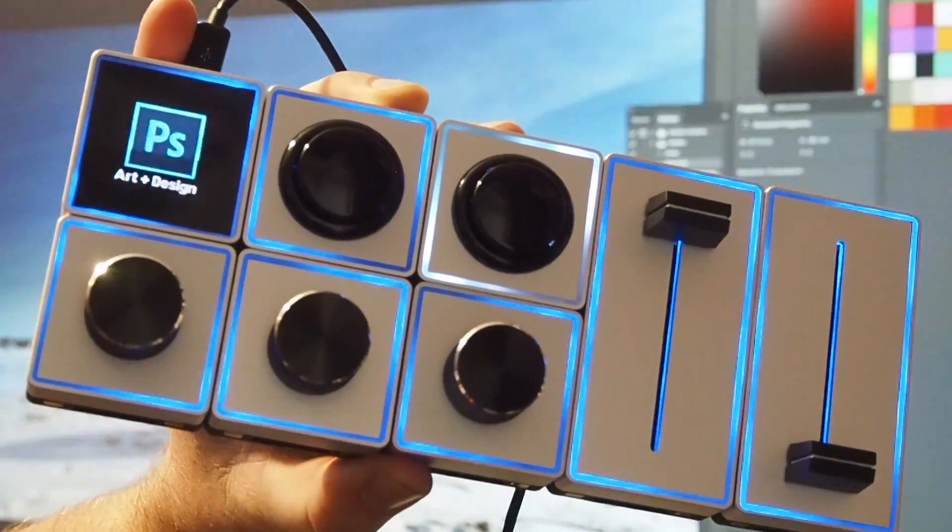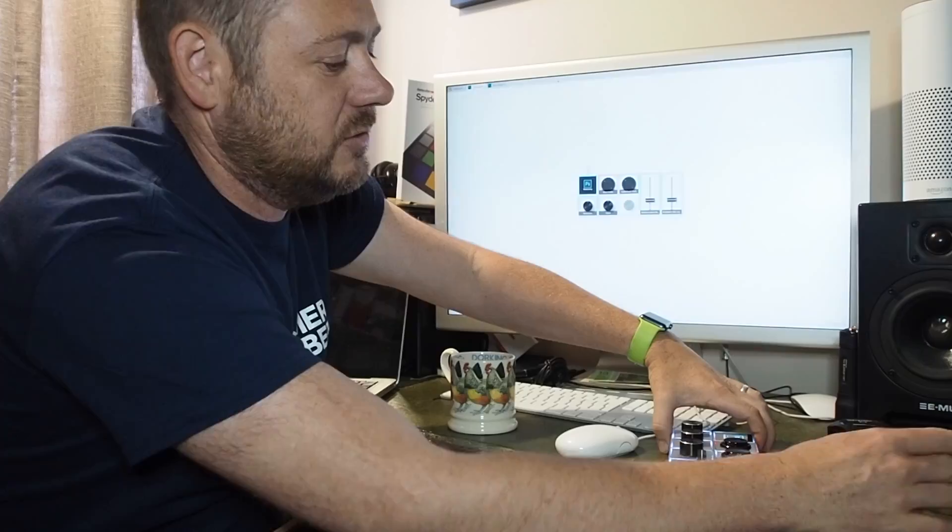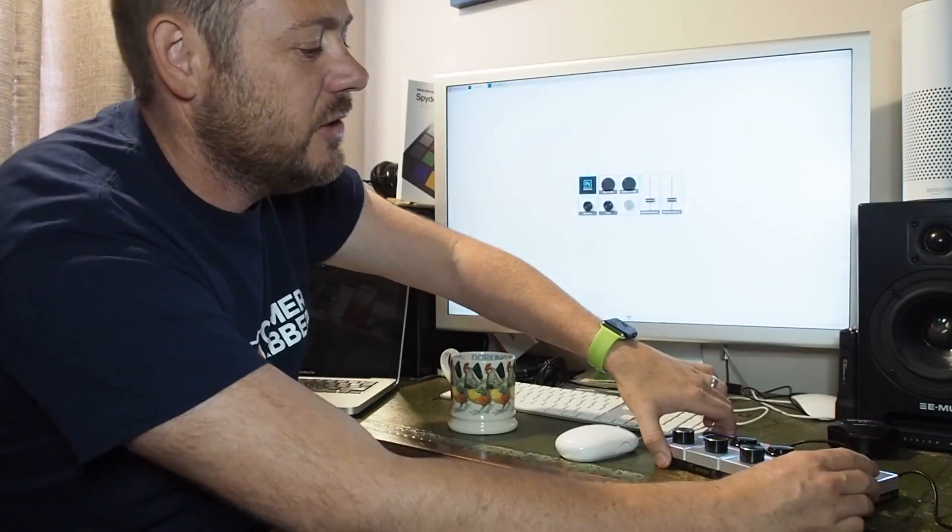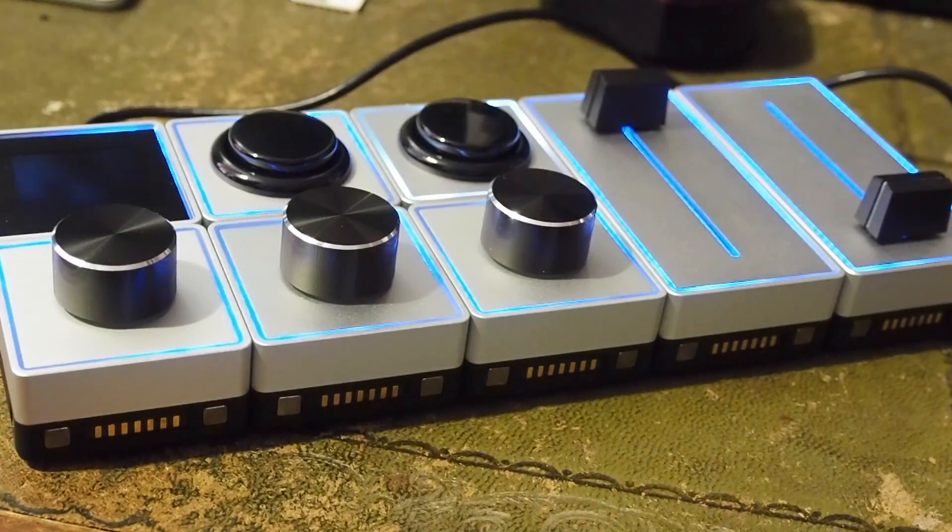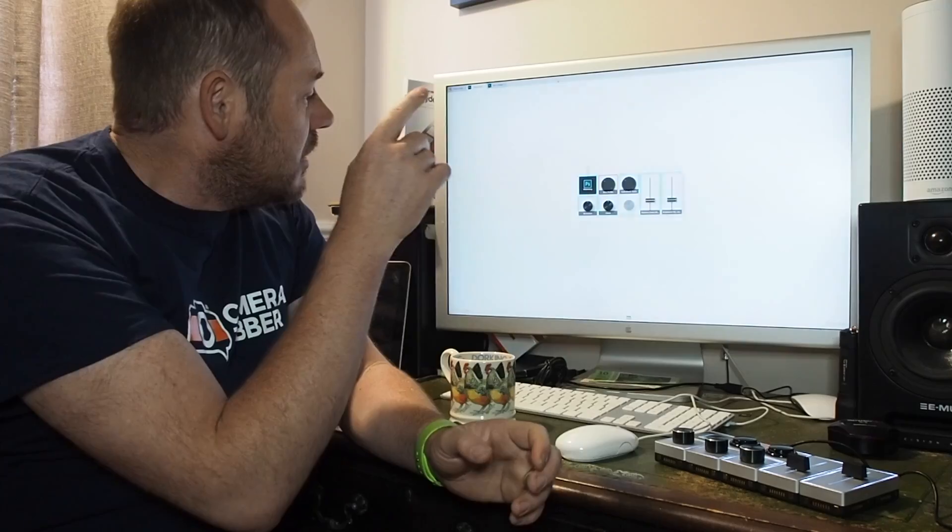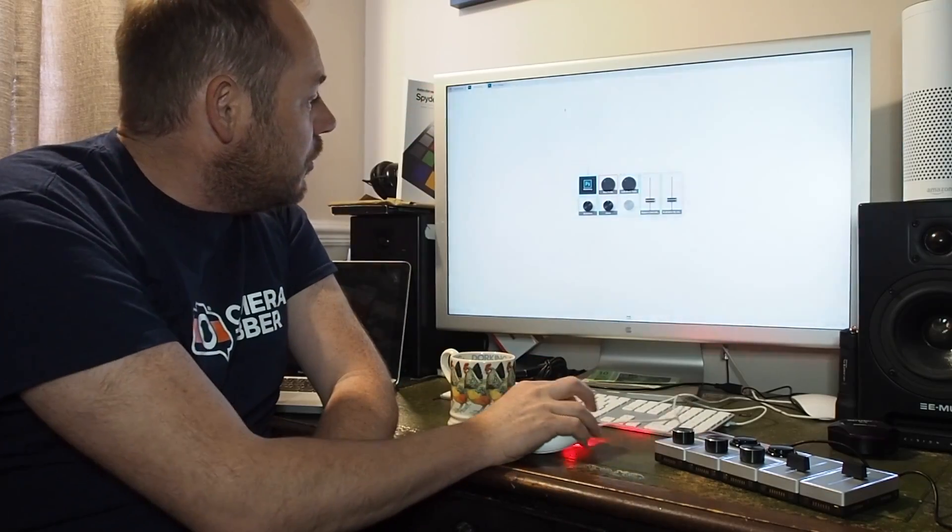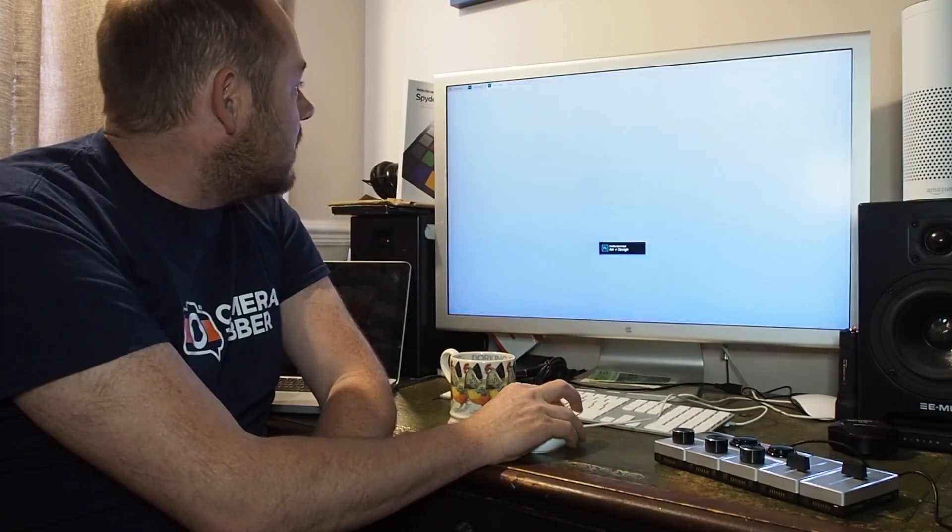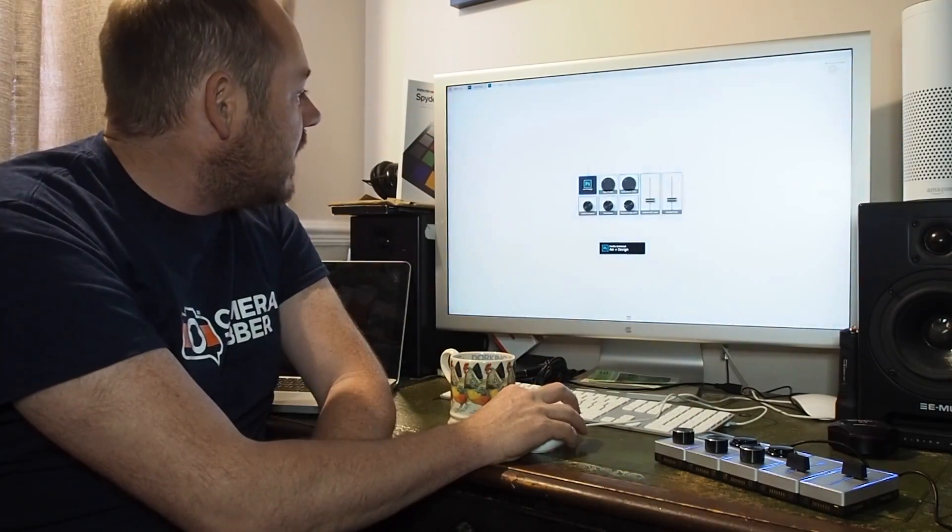So I'll slow that down so it doesn't fall apart. Those magnets do actually hold it really nice and firmly. So we've got all of our different profiles here.